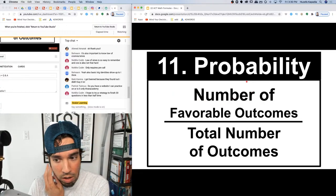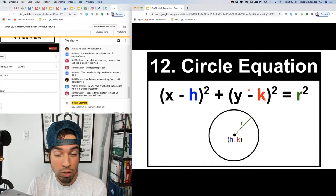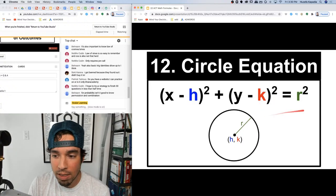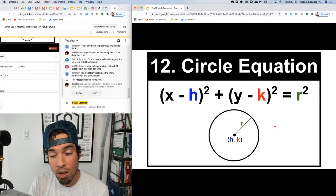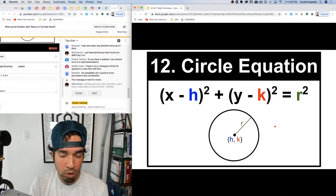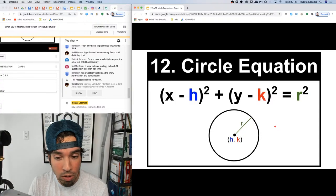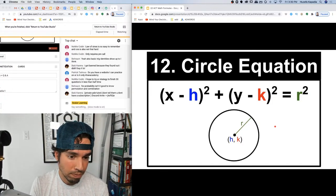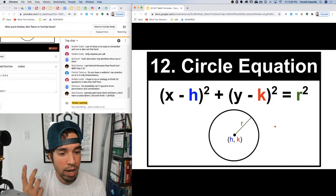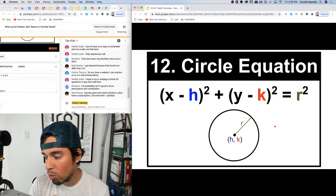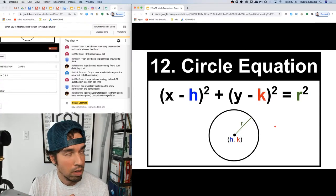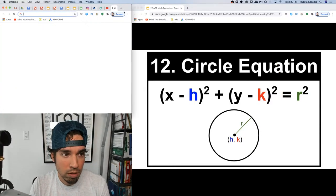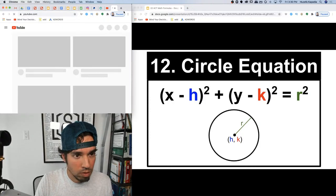Number twelve: the circle equation — (x − h)² + (y − k)² = r². Very good to know because there are usually one or two questions on this. If you know the formula it's super easy; if you don't, it's difficult. H and k are your center coordinates, and r is the radius. I have a music video on my channel to help you remember it.